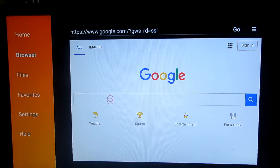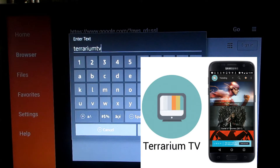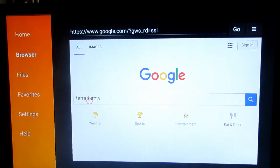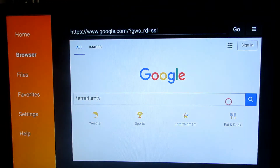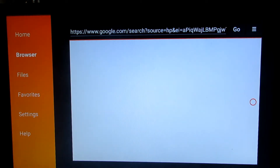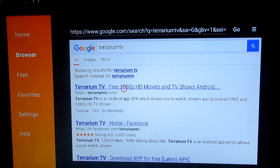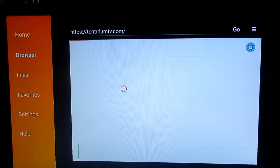The reason why we're using this browser is because we have better control, as you can see with that little red circle. We can go into the search bar, click on it, and type in Terrarium TV. Then we're gonna submit it and click on the search result.